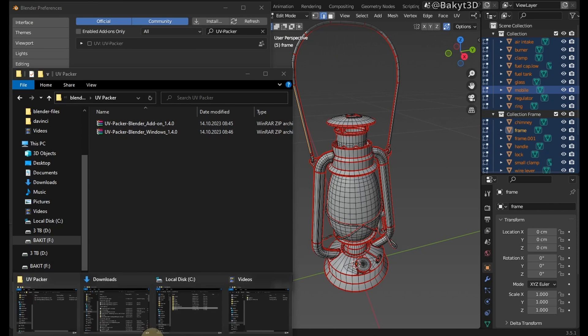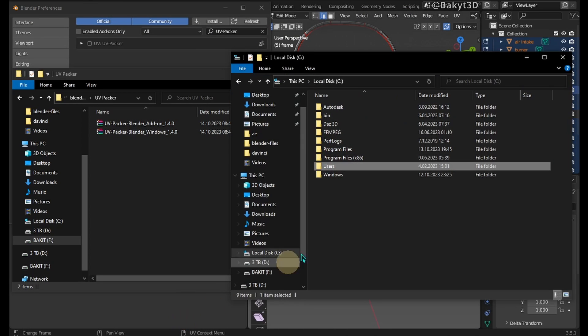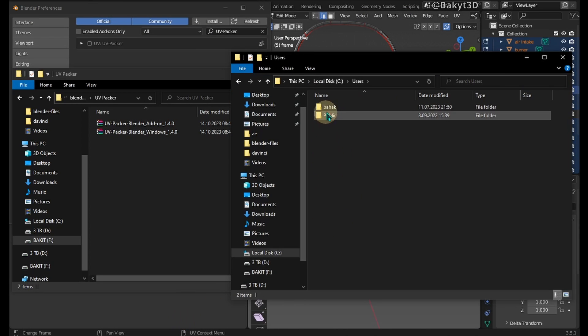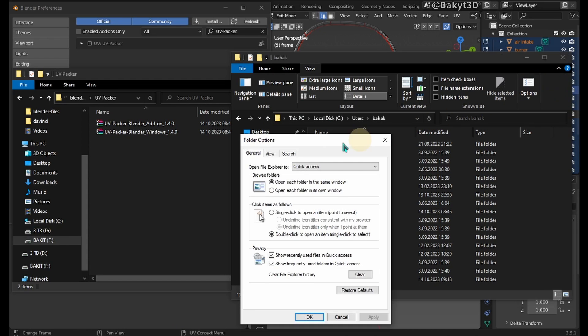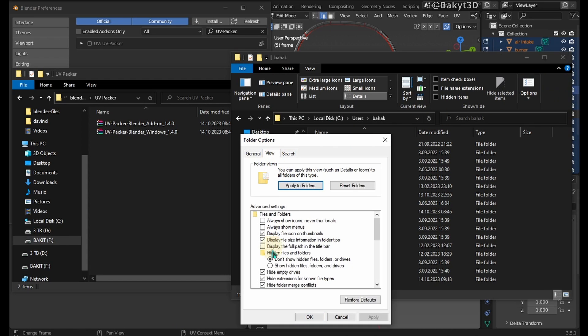Next, go to your local user folder. In my case, it's Bahak. If app data folder is missing, go to options and show hidden folders.